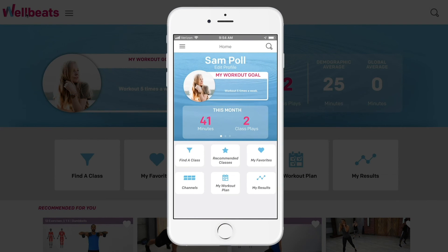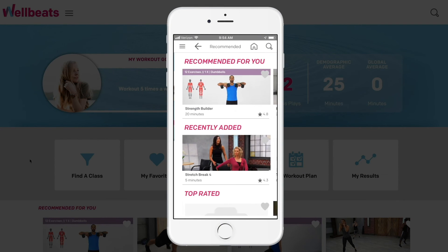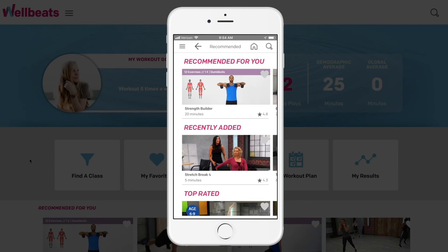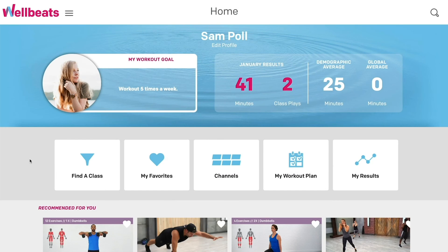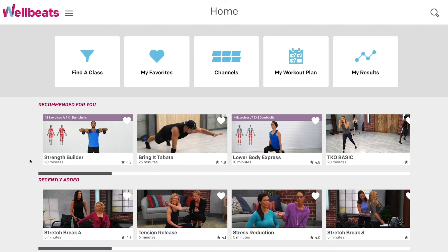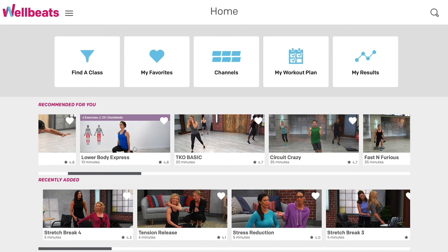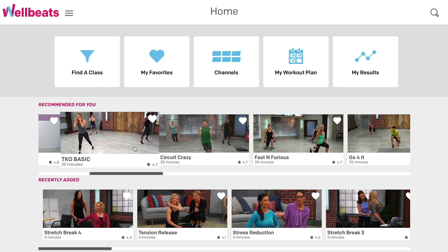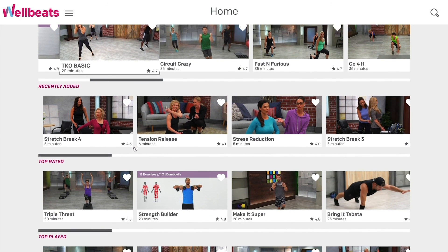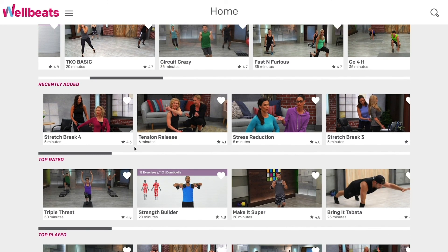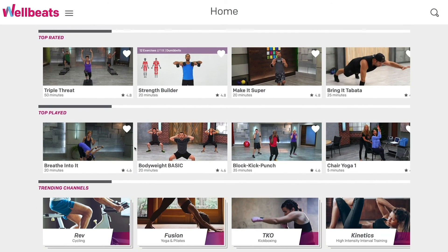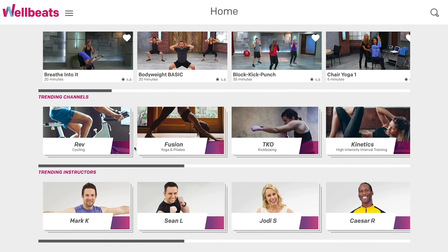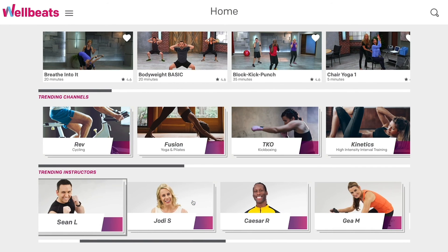You can view recommended and popular classes by selecting Recommended Classes on your phone, or directly on the home screen on a computer or tablet. Simply scroll left or right to view all the classes. You can also find recently added, top-rated, and top-played classes, along with trending channels and instructors.